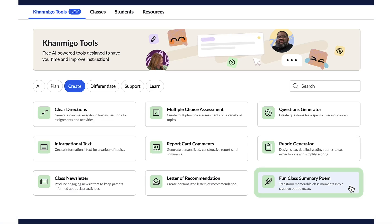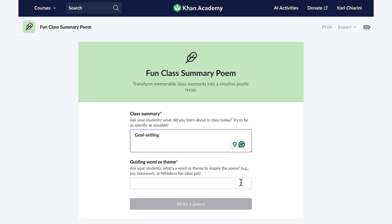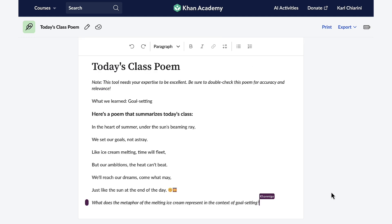If you're looking for a fun, engaging way to learn for your students, you have to try our fun class summary poem feature — it's a unique rhythmic way to summarize lessons for your students. When I select the button, Conmigo wants me to ask my class what they learned today. Today in my peer counseling class, we talked about goal setting. Then you ask them for a fun word that will inspire your poem — they all scream out 'summer.' Now Conmigo will do the rest. Here's our poem: 'In the heart of summer, under the sun's beaming ray, we set our goals, not astray. Like ice cream melting, time will fleet, but our ambitions the heat can't beat. We'll reach our dreams, come what may, just like the sun at the end of the day.' I love it — it's not just a poem. It's a memory booster, a creativity enhancer, and a super cool learning tool. Thanks so much, Conmigo.